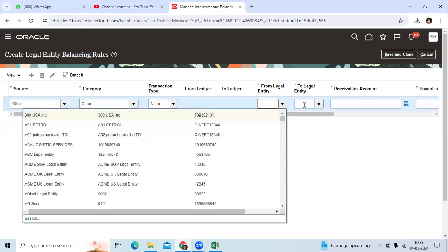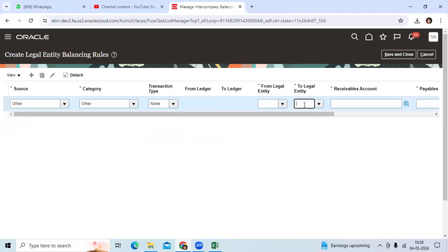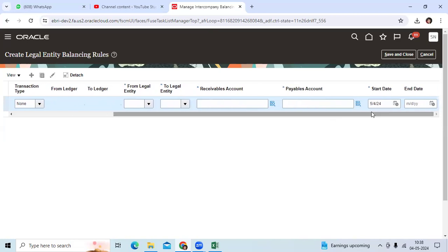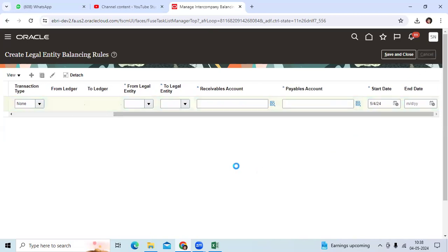From 105 to 110, assign the receivable intercompany GL account, payable intercompany account. You can define this one.